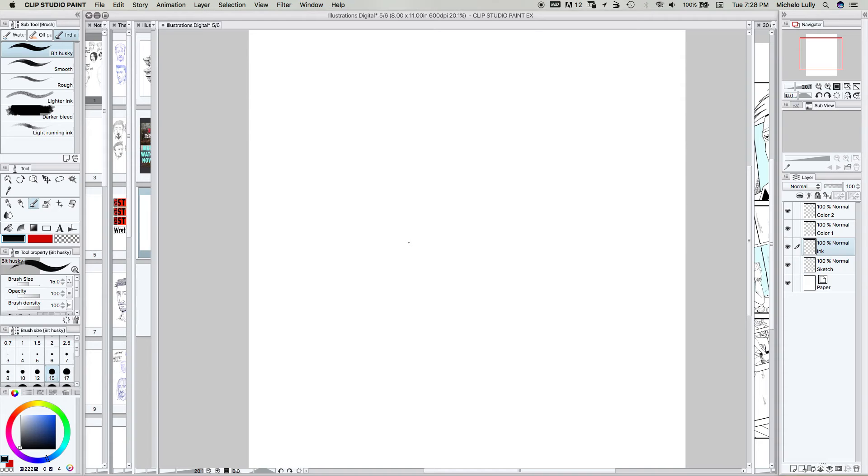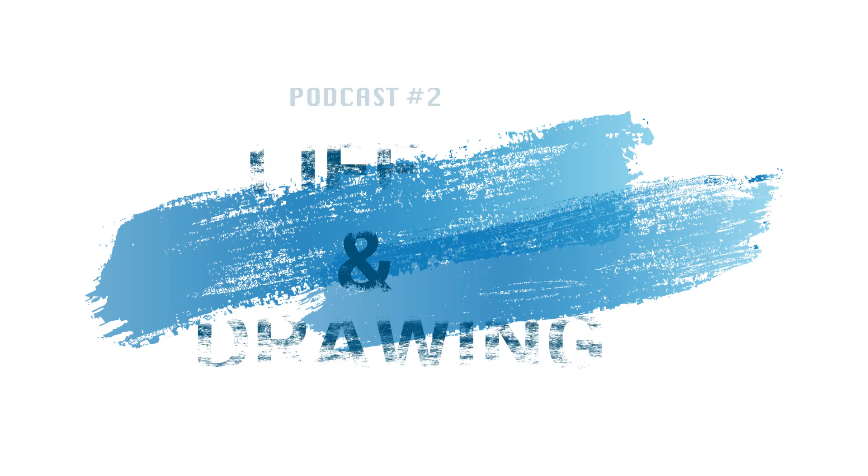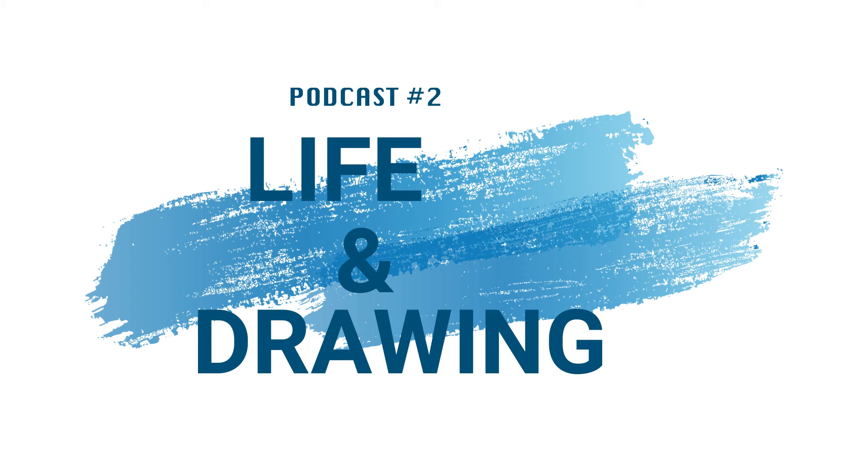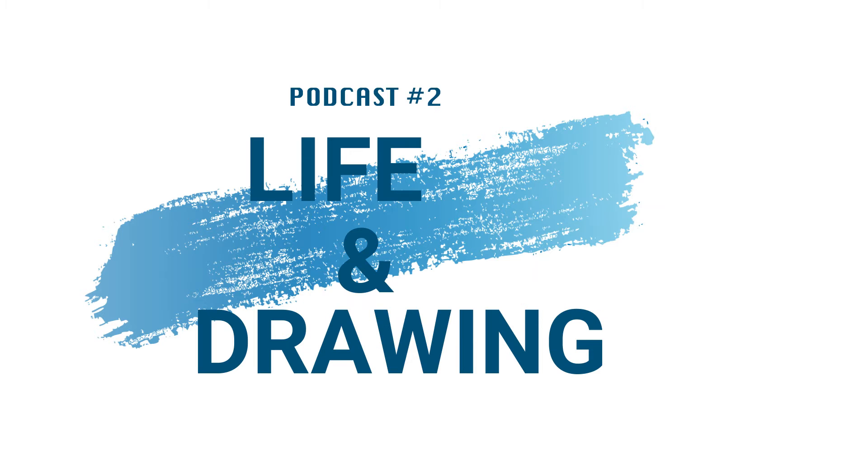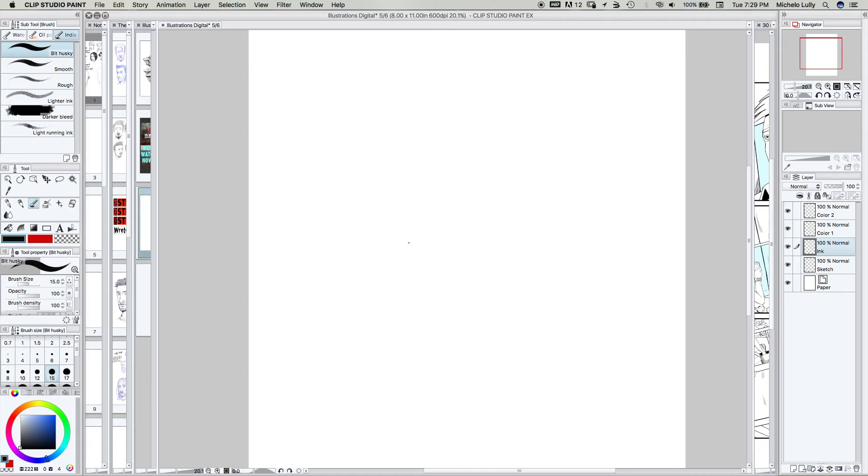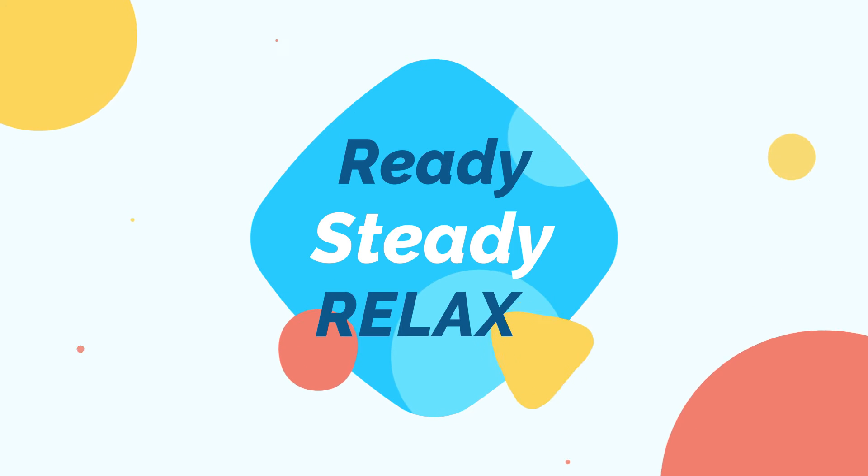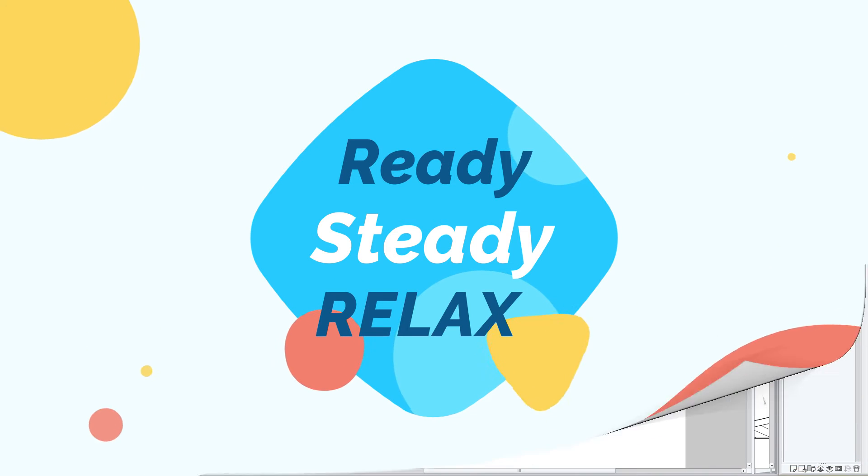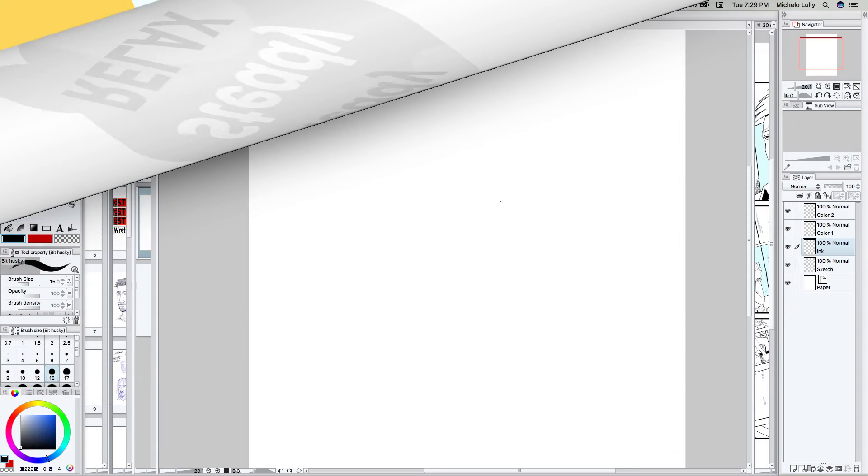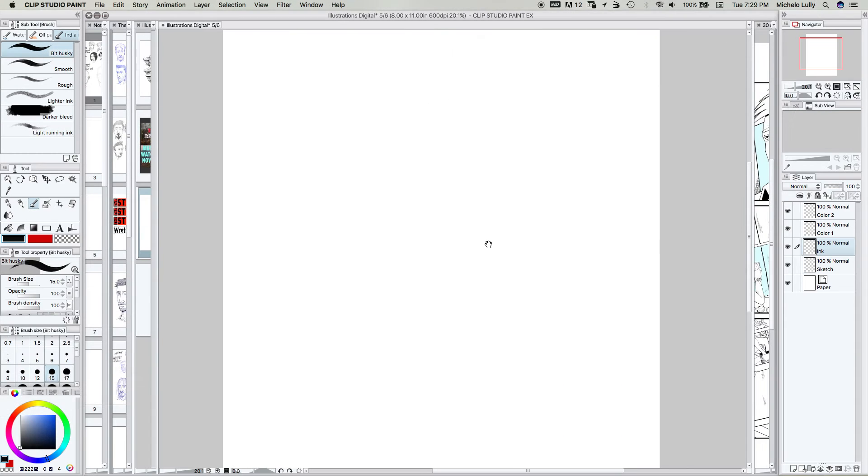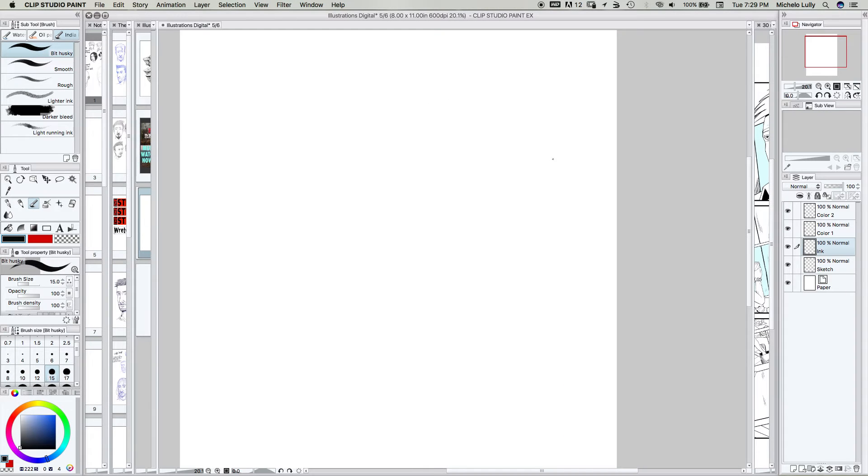Hey guys, this is Michelo here again with another episode of Life and Drawing with Michelo. I'm hitting the start button. We all know what that means. It's 12 minutes to draw and chat with you guys. I'm going to try to keep drawing. I don't know what I'm going to draw. I'm just going to draw something.